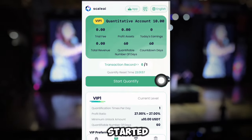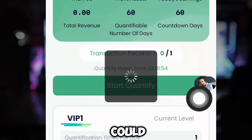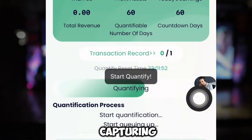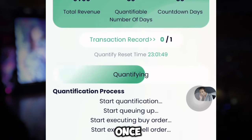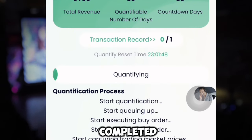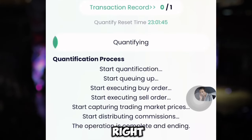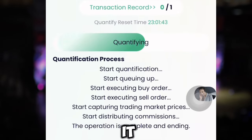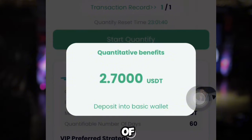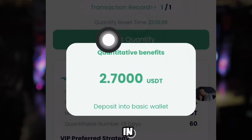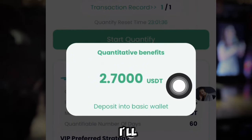I'm going to complete this quantitative process now. I'll click Start, and as you can see I just started the quantification process — executing, capturing the distribution and the operation. Once this has been completed you're going to see that I'll be making 2.7 USDT right now.